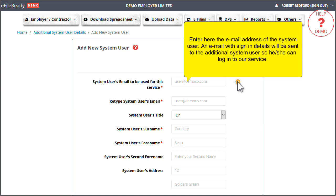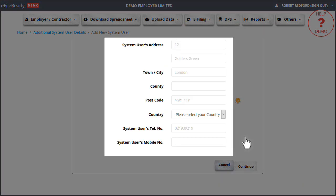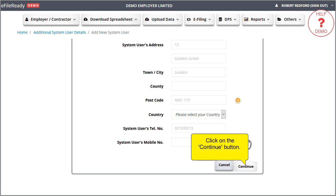Enter here the email address of the system user. An email with sign-in details will be sent to the additional system user so he or she can login to our service. Please enter the requested details. Click on the Continue button.